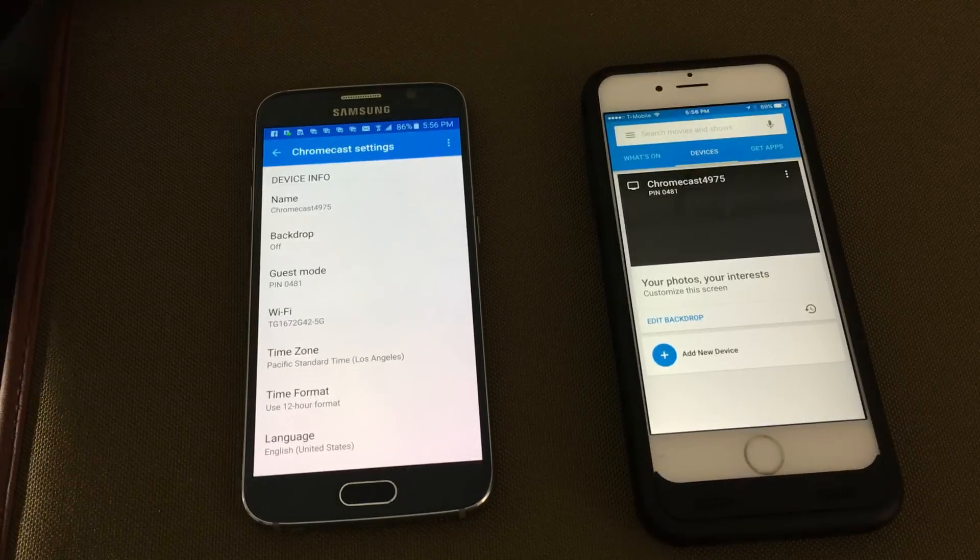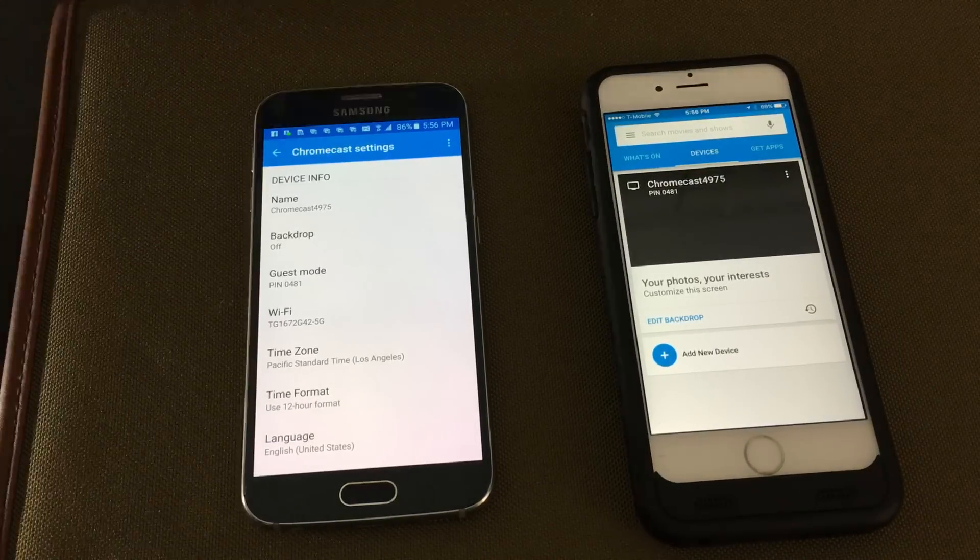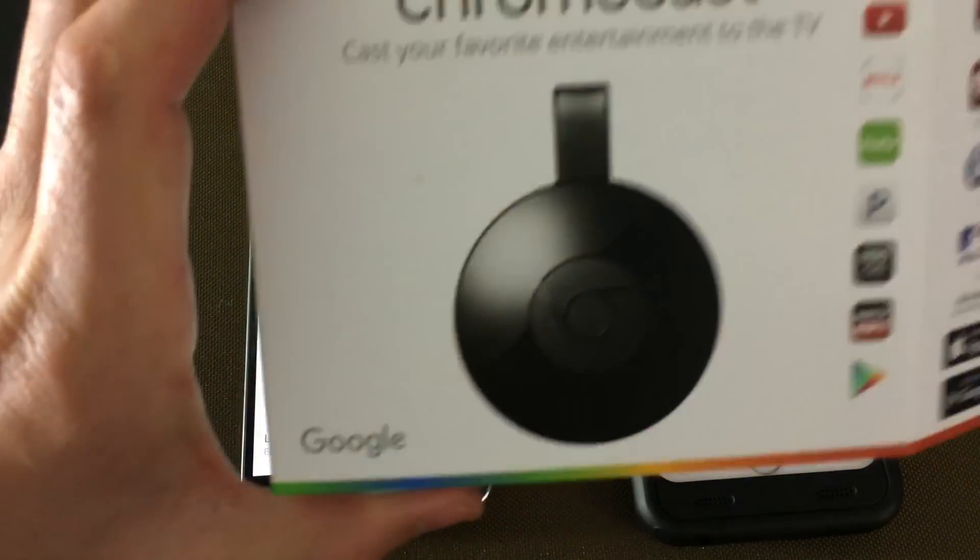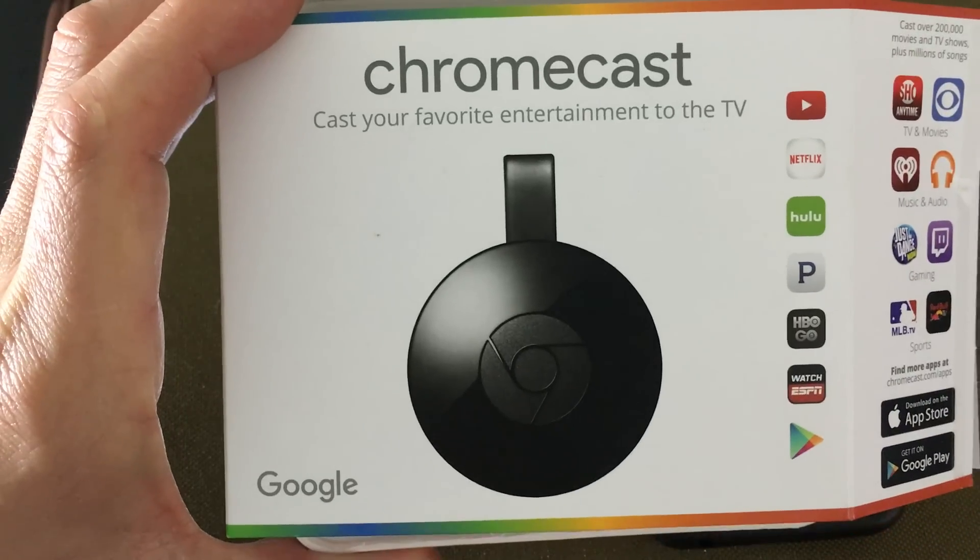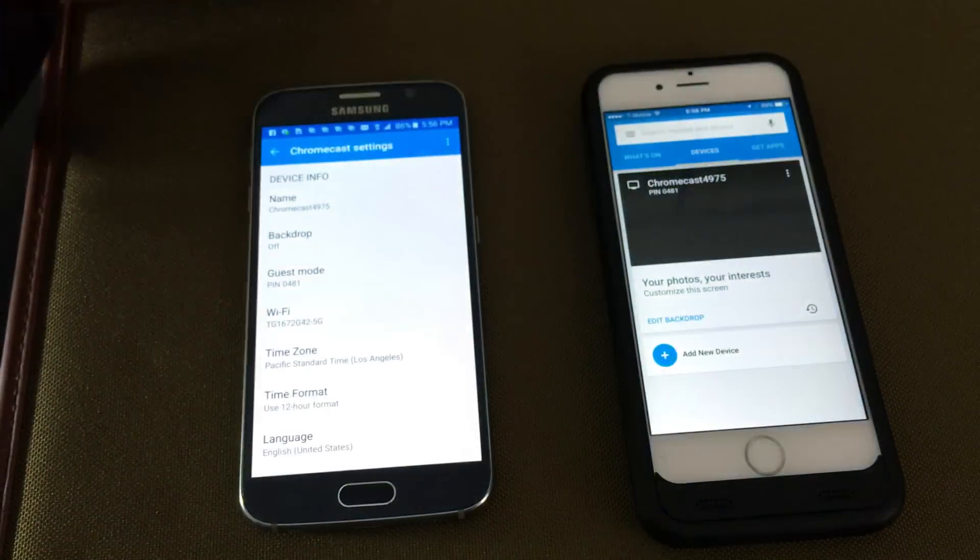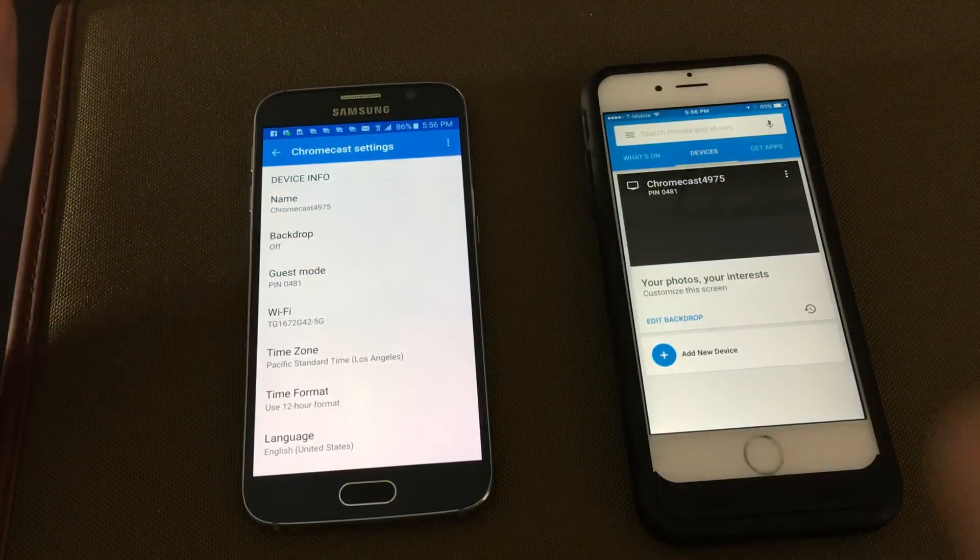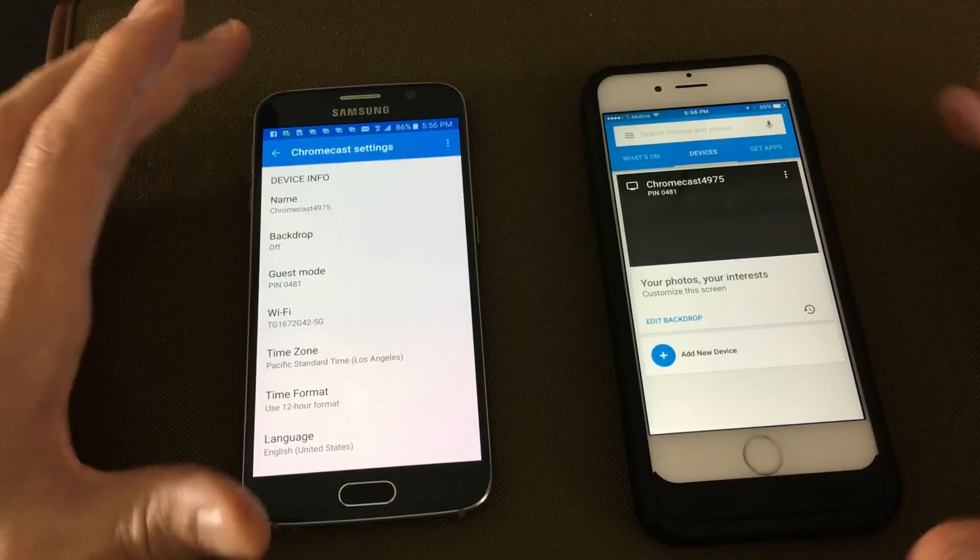Okay, so how do you factory reset your Chromecast second generation? It's very easy. There's two ways you can actually do it.